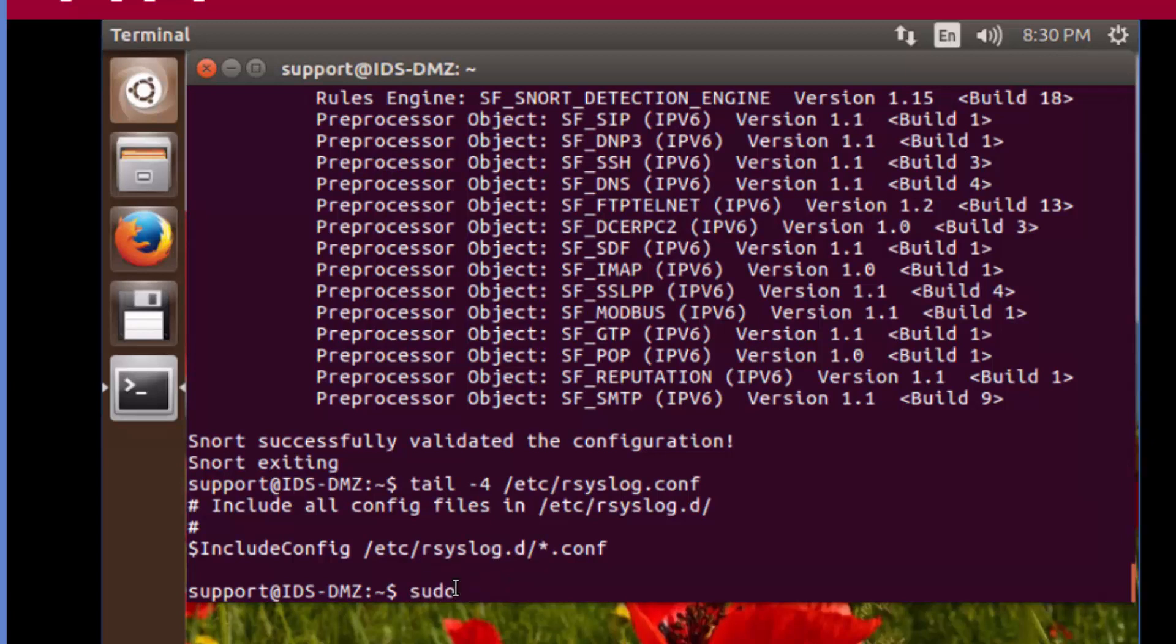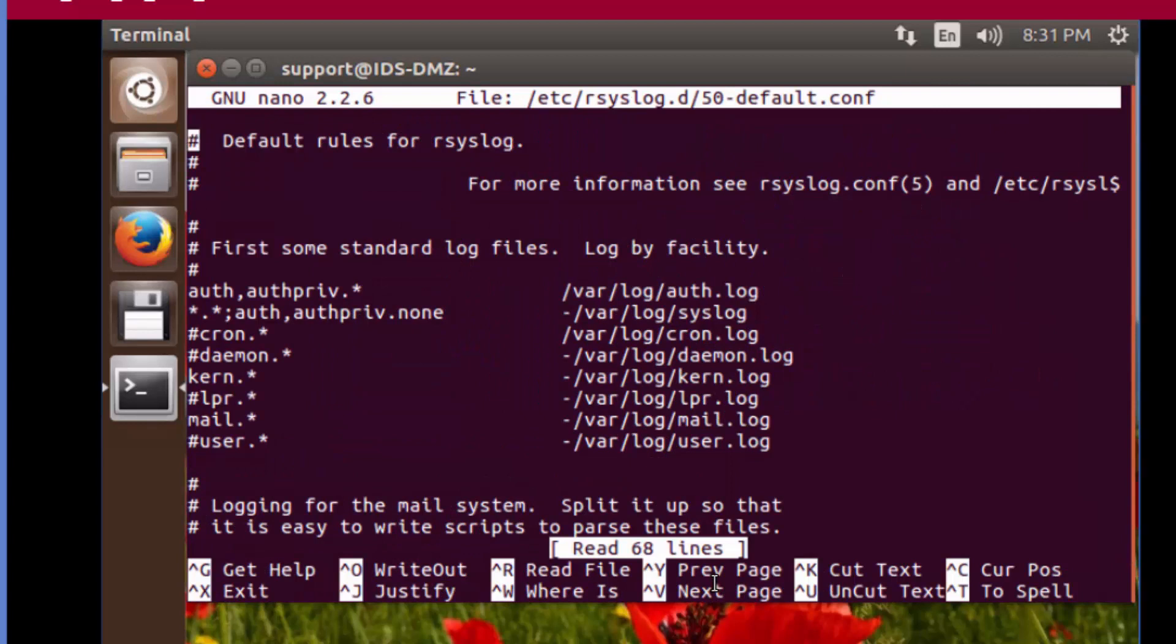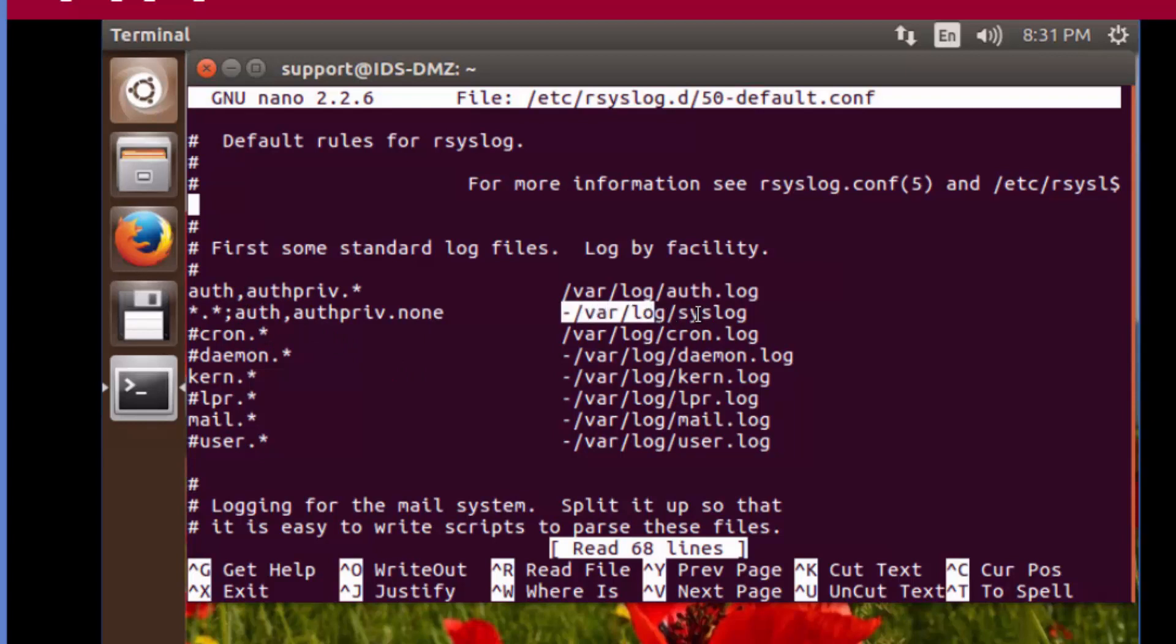We're going to type sudo nano /etc/rsyslog.d/50-default.conf. Within here, you can see this is not following the best practice where it's categorizing everything out. It's got a couple things on here. With this bare bone system, there's not a lot of stuff running on it. But what you'll notice is the local syslog file or messages file on the system. You can see star dot star - basically everything. We've got auth and priority, authpriv, a couple others.